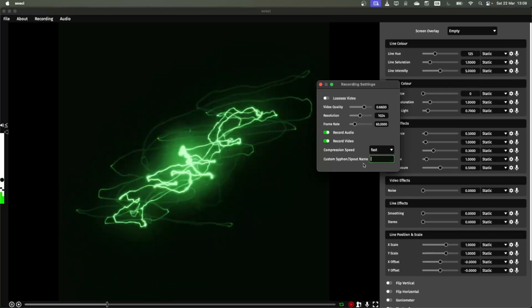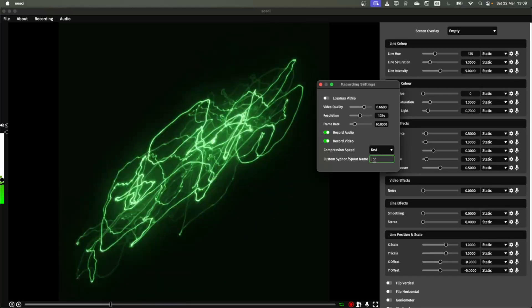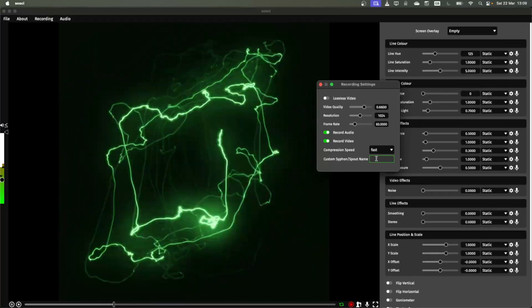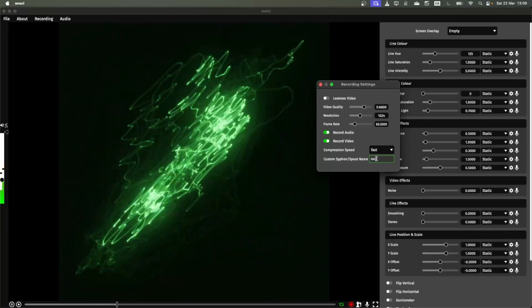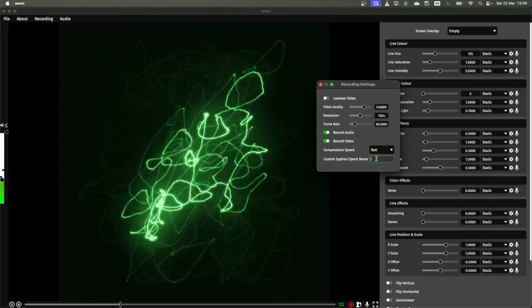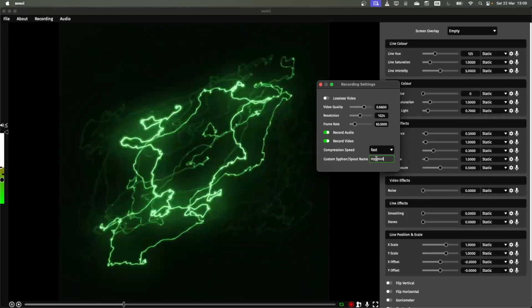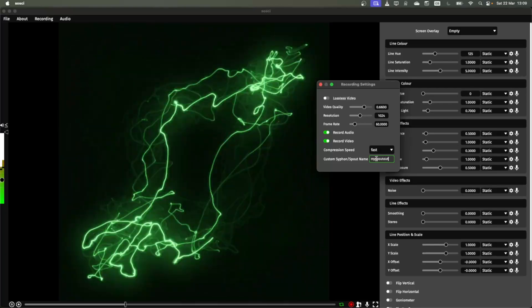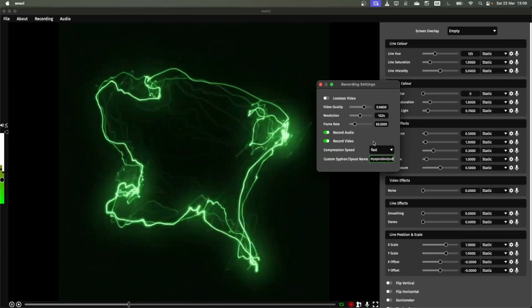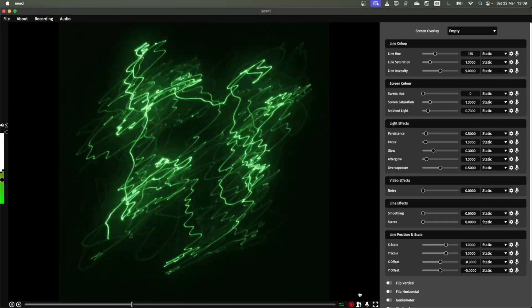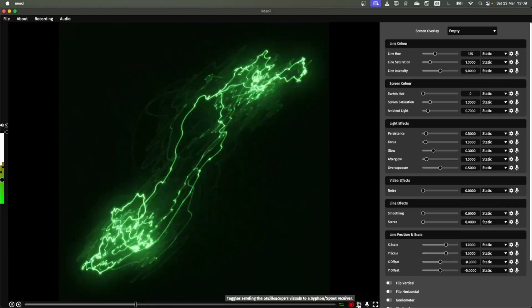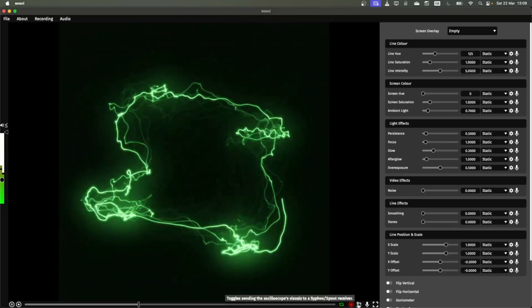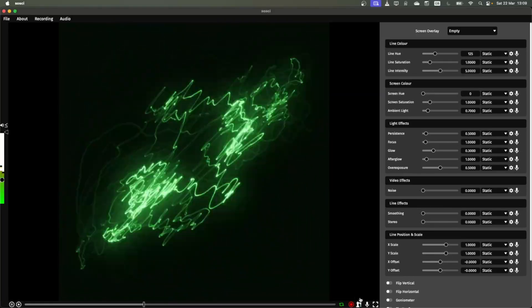Finally if you're using this with siphon or spout you can put a custom name in here so you could put Aussie Render or you know my spout output and then this is what's going to be used now when you create a new siphon or spout receiver. I'm going to go into this in a bit more detail in another video though.